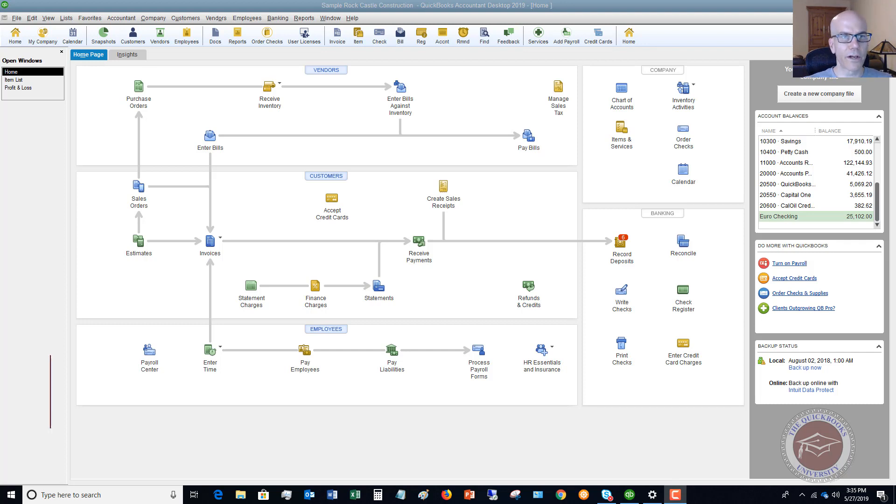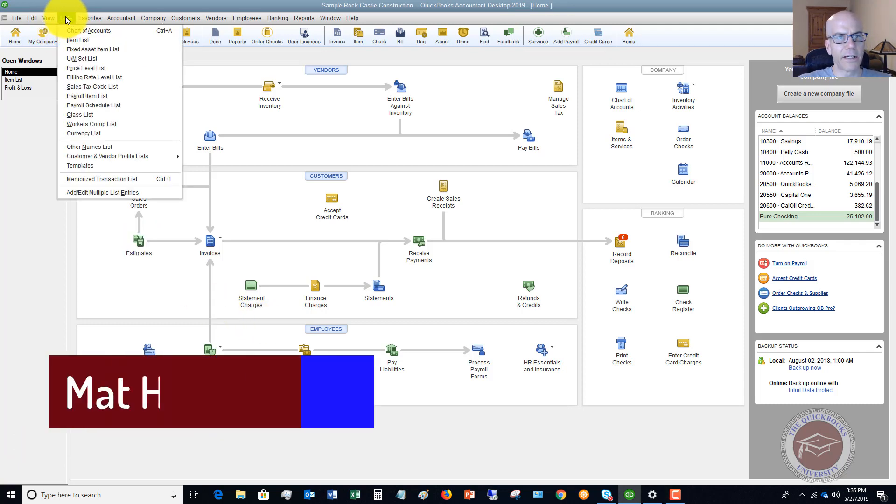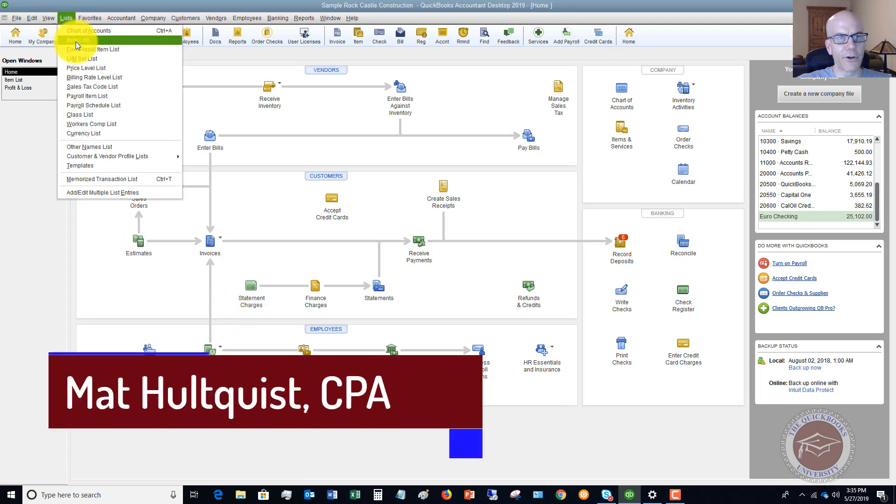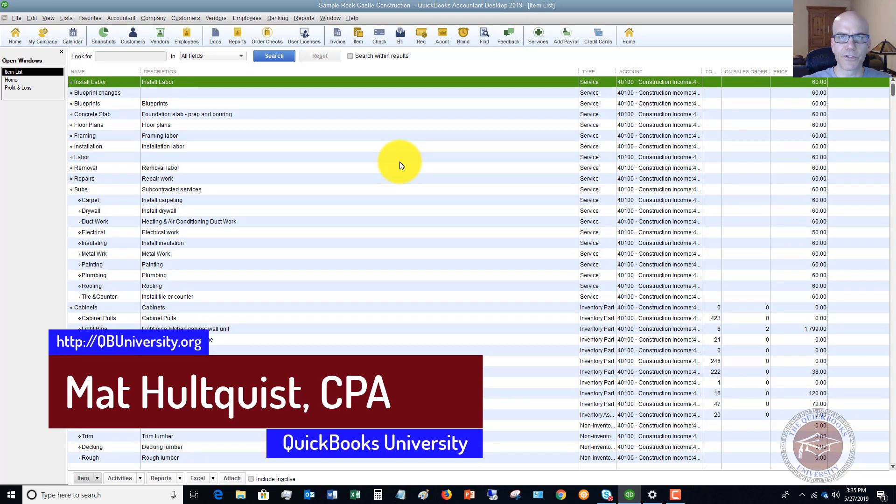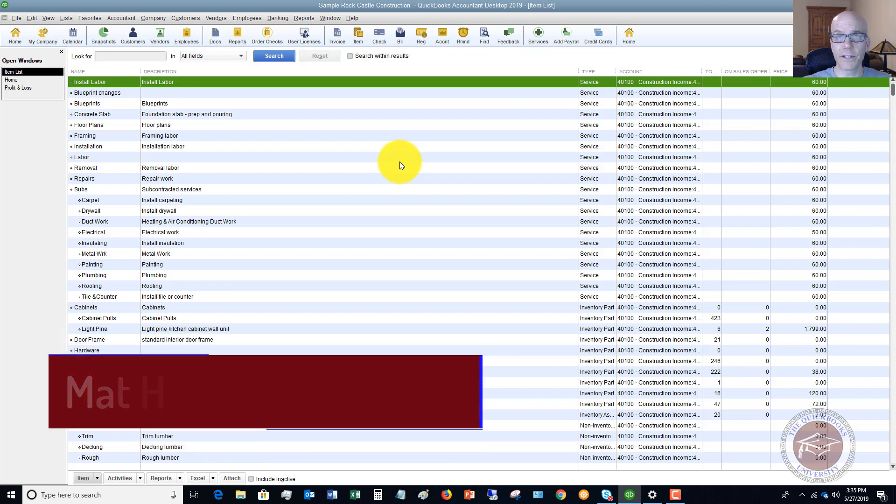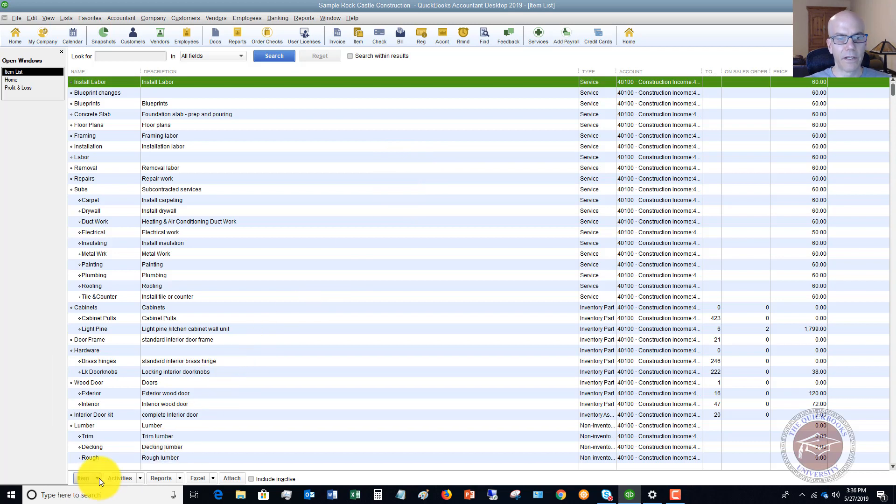First thing we're going to do, you're going to go to your list, the list drop down menu here and go to your item list. Because we're going to reflect this on an invoice or a sales receipt, we want to set up an item for it and direct it to the appropriate account. So first things first, you got to set up an item.